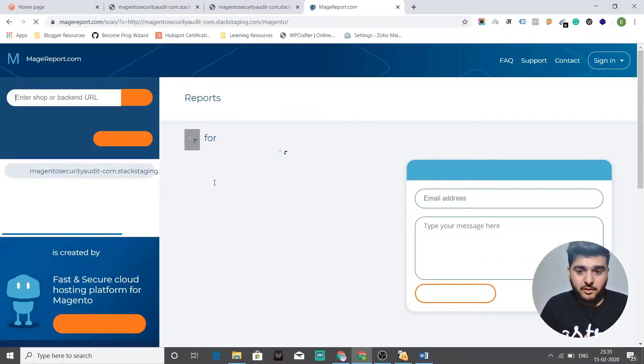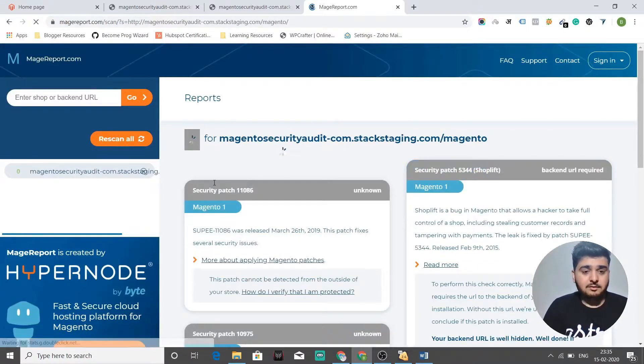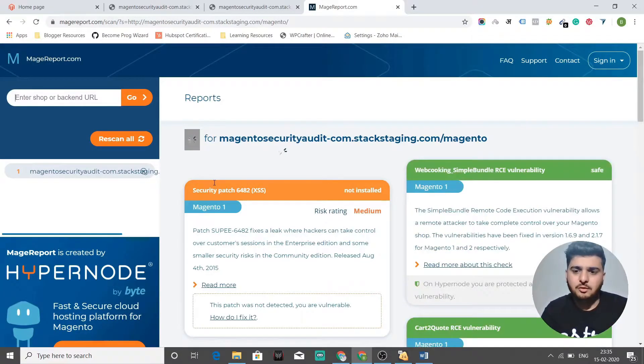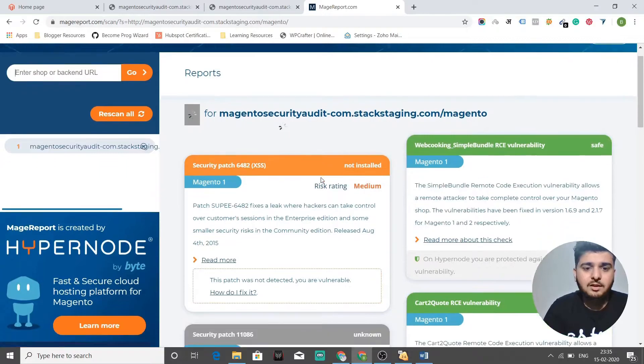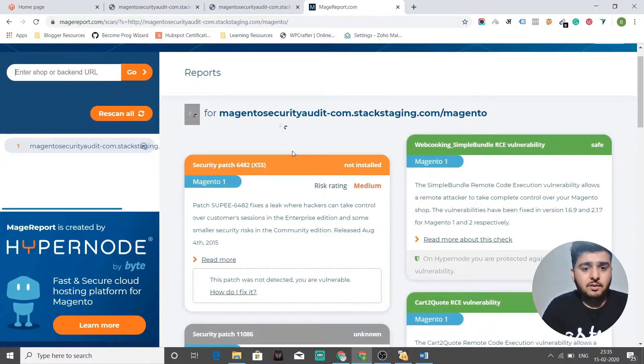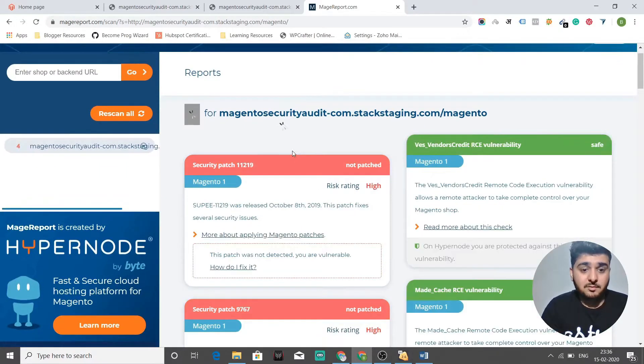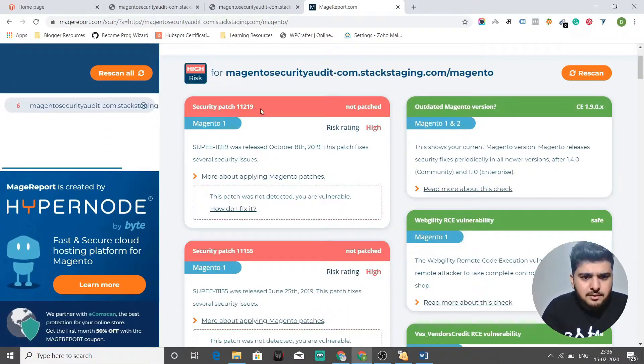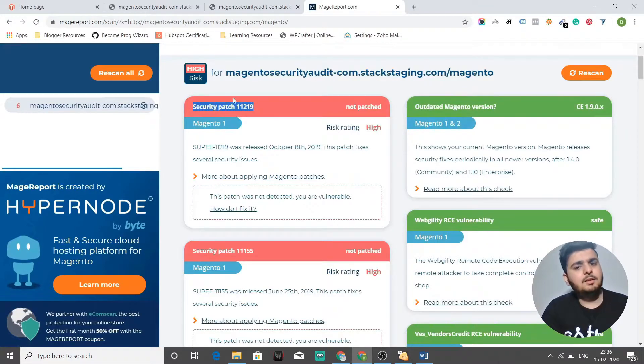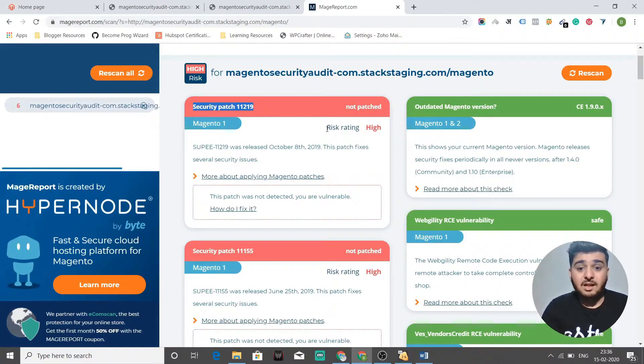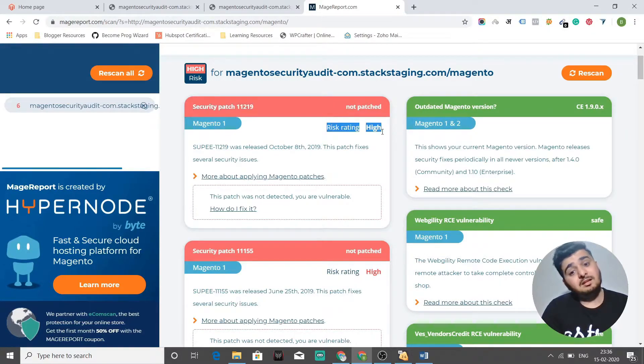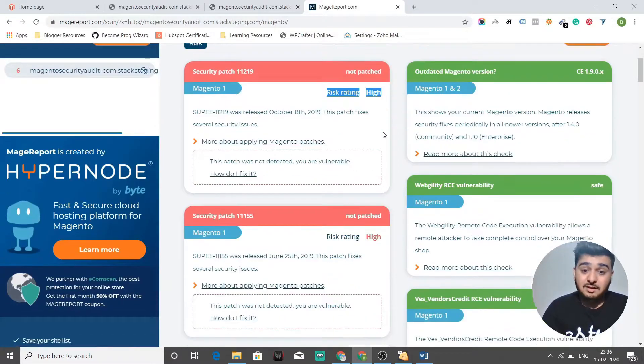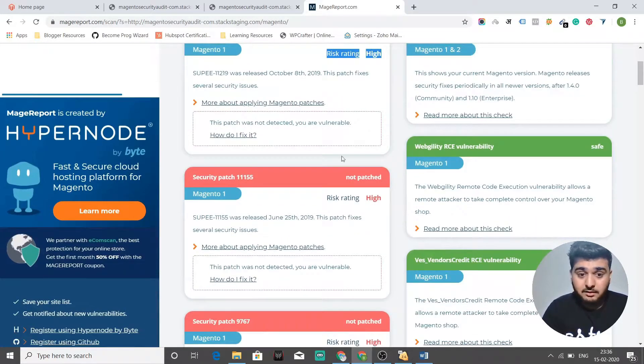What I'll do is I'll just put my URL in Mage Report and see what this tool tells me automatically. There's no manual effort. You just need to put your URL and it will tell you which security patch is missing. So you see that security patch 1019, which is not patched and its severity is high.